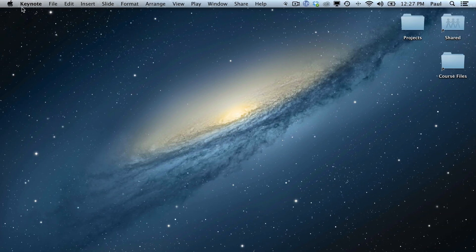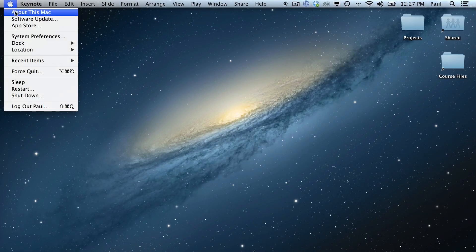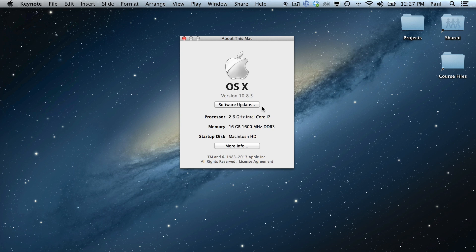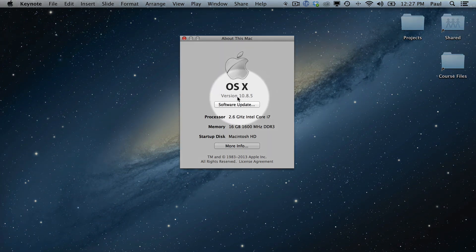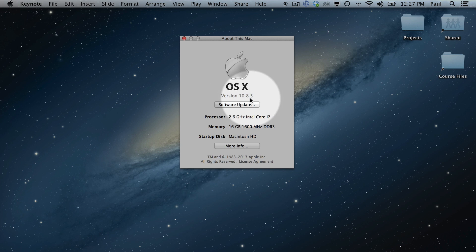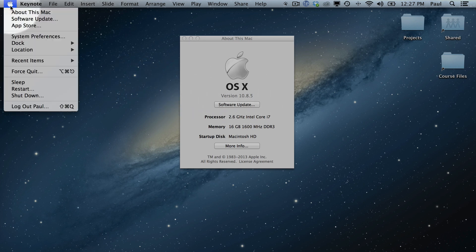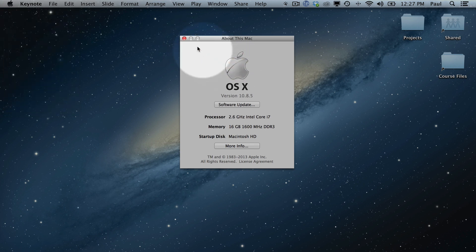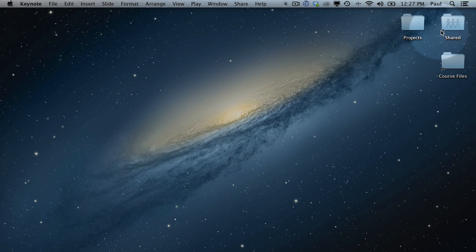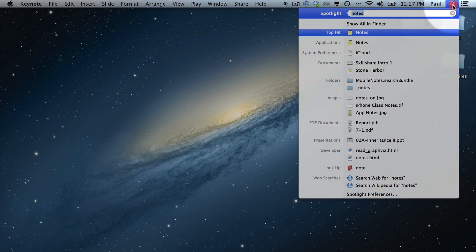So let's get started. The first thing you're going to want to do is check about this Mac, see what version you're running. If you're not running 10.8 or later, you're going to need to update it. And you can find that by just clicking on this Apple and clicking about this Mac. So that's your first thing if you don't know what you're running.